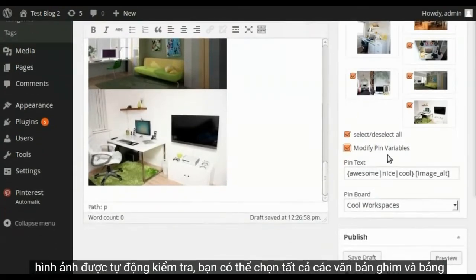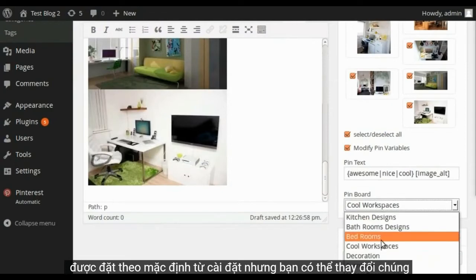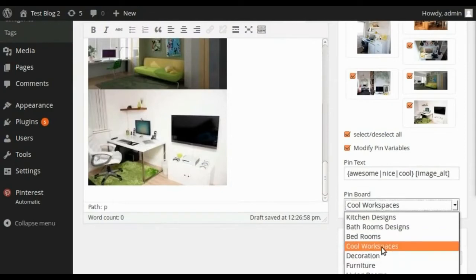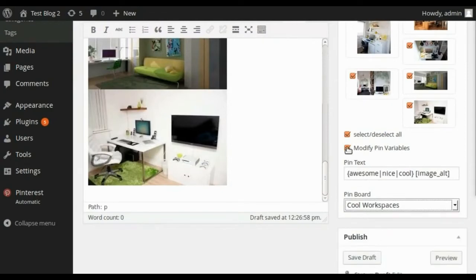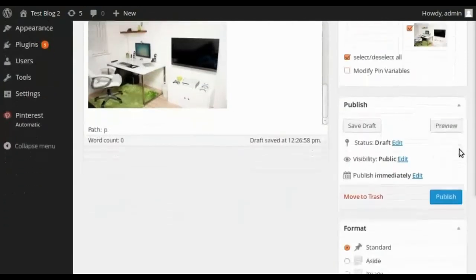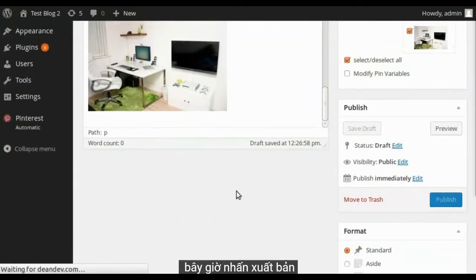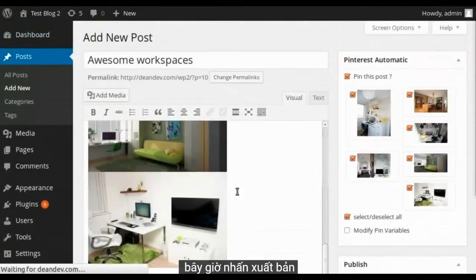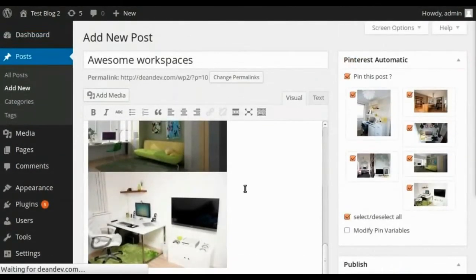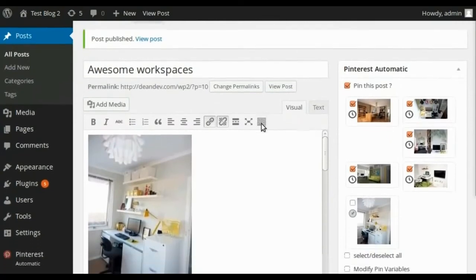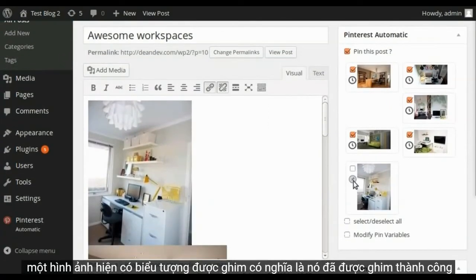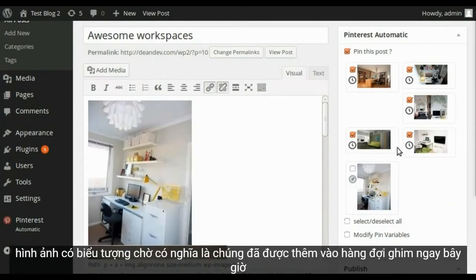Pin text and board are set by default from settings but you can change them. Now hit publish. One image now has the pinned icon which means it is successfully pinned. Other images have the waiting icon which means they are added to the pinning queue.